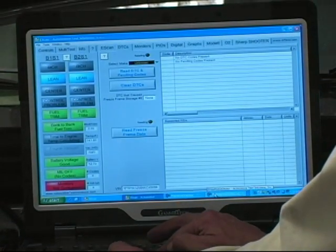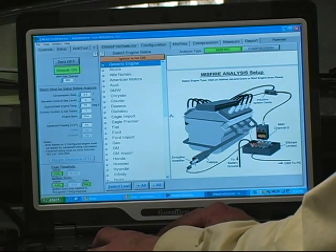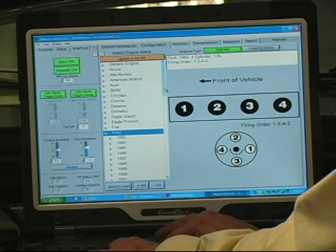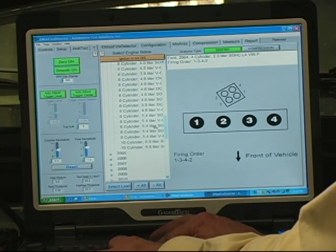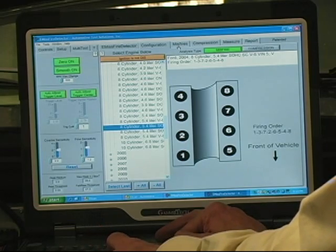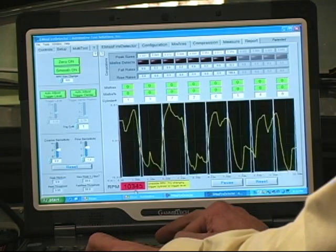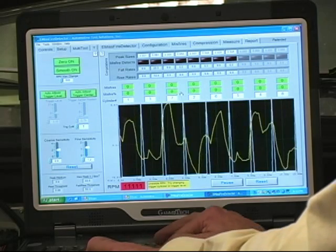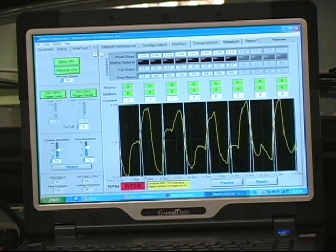We're going to look at the software and pick the misfire mode. We have misfire or compression, but we want misfire because we need to determine what cylinder is missing first. We need to select the vehicle type — it's a Ford. We're going to select the year 2004, and then find the 5.4 single overhead cam. Now we've got this configured and we're ready to start. Notice that the red on the bottom of the screen shows that we don't have a tach signal. The engine isn't running so this is correct, and we're not counting any misfires yet. We need to start the engine first and then we'll be able to see what cylinder is missing.